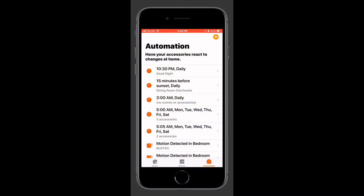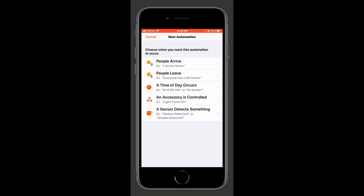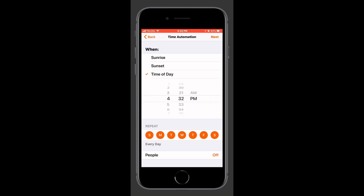Here we are in Apple's Home app in the automations tab. We'll tap the plus button at the top right and choose the third option: a time of day occurs.